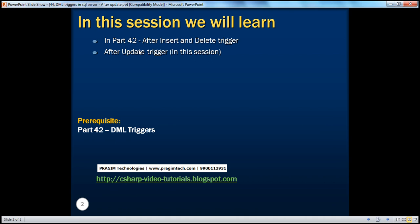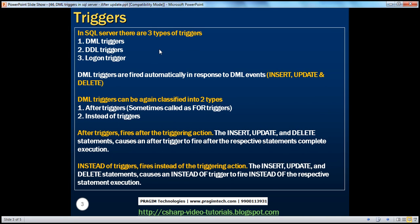In part 42 of this video series, we have spoken about after insert and after delete triggers, and the three types of triggers available in SQL Server: DML, DDL, and logon triggers. DML triggers are fired automatically in response to DML events, and examples of DML events include insert, update, and delete statements. DML triggers can be classified into two types: after triggers and instead of triggers.